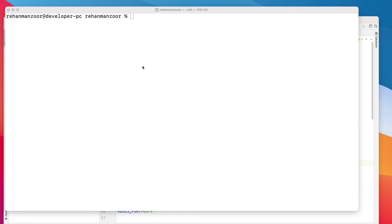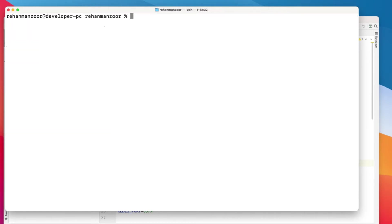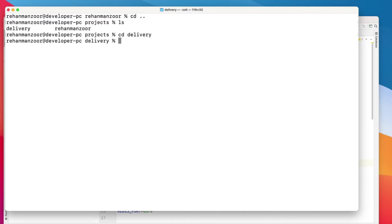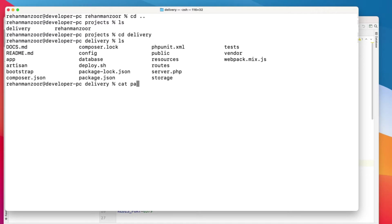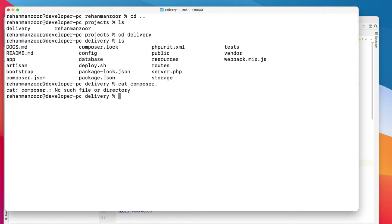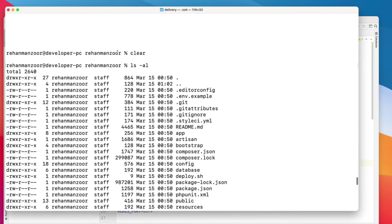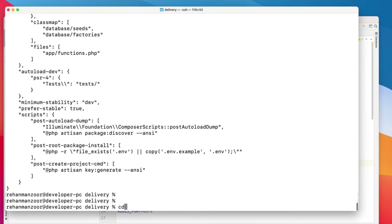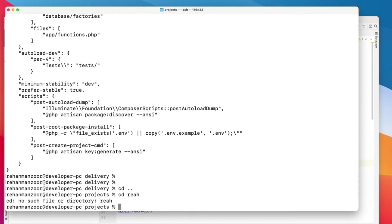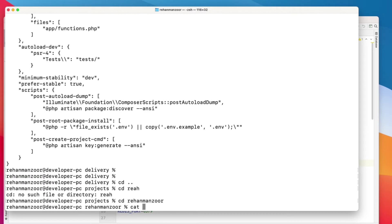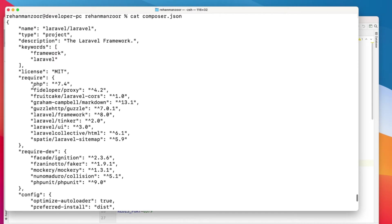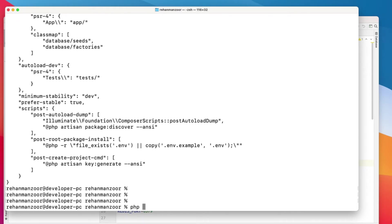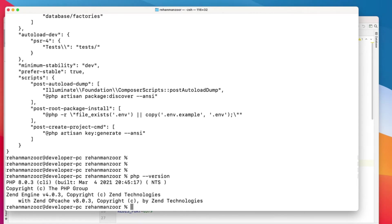I will show you an example as well. For example, I have these two projects. This is one project, Rehan Mansoor, and then there is another project, this is Delivery. So both of these projects, if you check the composer.json file, one project actually requires PHP 7.2.5 and the other package requires PHP 7.4, and if we check our PHP version in the console, it is PHP 8.0.